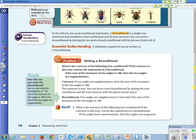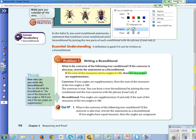Problem number one: writing a biconditional. What is the converse of the following true conditional? If the converse is also true, rewrite the statements as a biconditional. The statement is: if the sum of the measures of two angles is 180 degrees, then the two angles are supplementary. The converse puts the conclusion first: if two angles are supplementary, then the sum of the measures of the angles is 180 degrees. The converse is true.